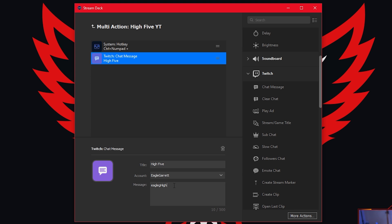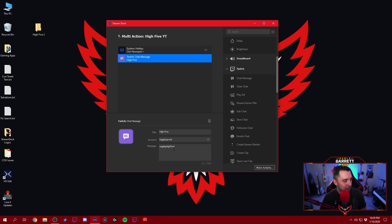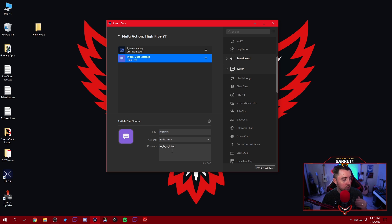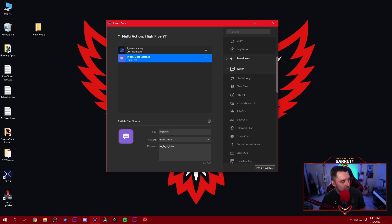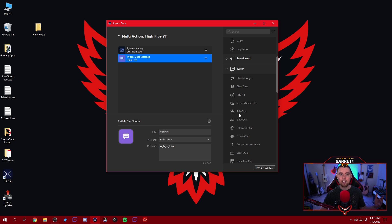We're going to title the chat message 'high five' and on the message we want it to put our high-five command — so we do 'EagleG high five,' whatever your emote name command is for the chat. You could also literally say something like 'Eagle Garrett just gave you a massive high five' — whatever you want to say, you can put that there. You can also do anything else — if you want the high-five and at the same time turn it into a sub-only chat or something, you can do that.